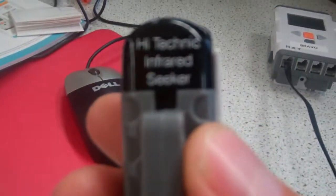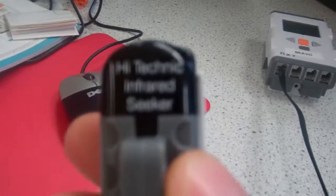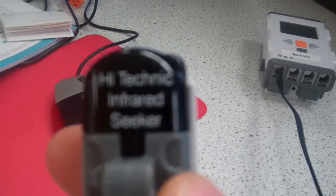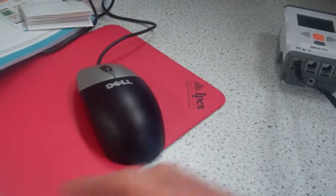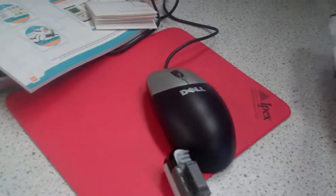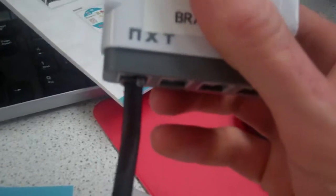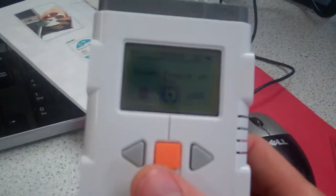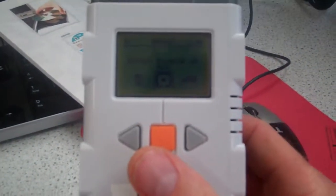In this video I wanted to talk about the Hi-Tech Technic Infrared Sensor, which is here. I've got this plugged into port 1 of the NXT block.